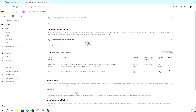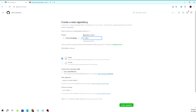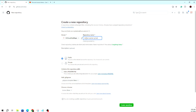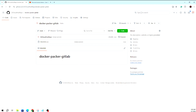Now let's move to the GitHub part. We have to create a new repository here. I'm giving it the name 'docker-packer-gitlab'. Packer is what we are using for building the Docker image. I'm making the repository public so anyone can reference it for learning purposes. The repository has been created. Now we will create our configuration file — the Packer file.